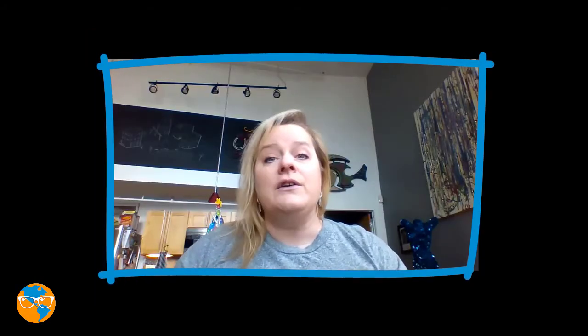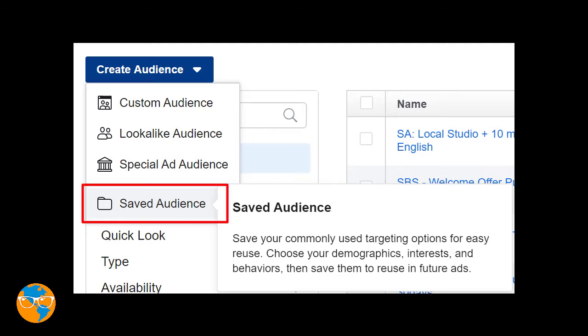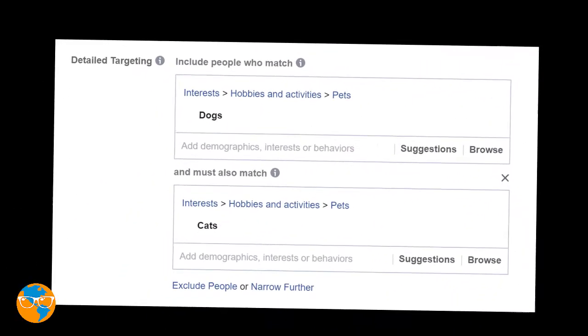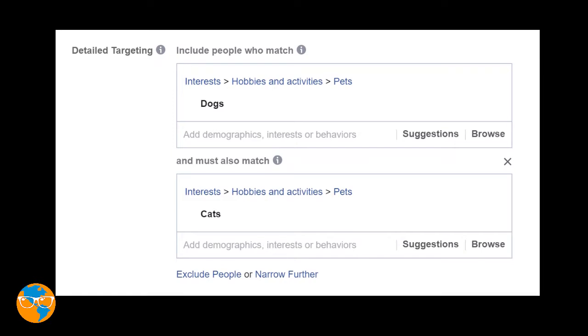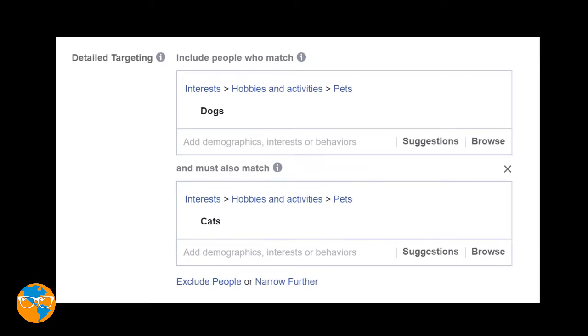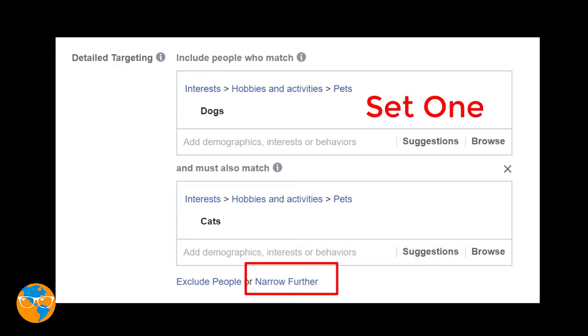Inside the Ads Manager, go to the Audiences menu, create a saved audience, then look at the detail targeting near the bottom. This is where you create your cross sections by narrowing down one of your audience sets by another audience set.